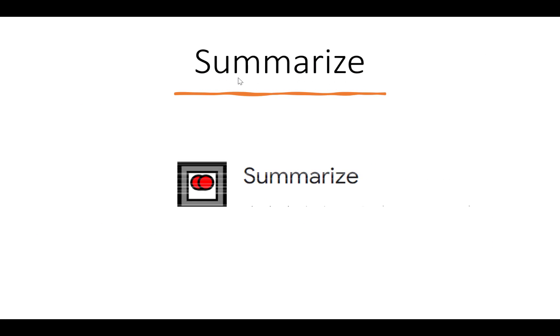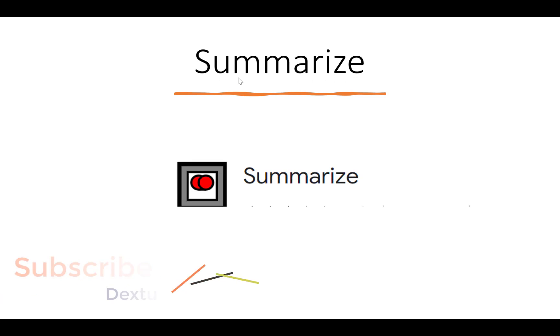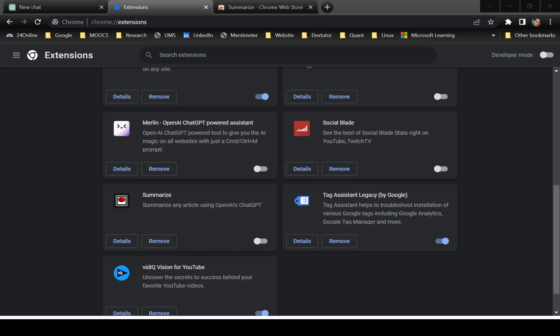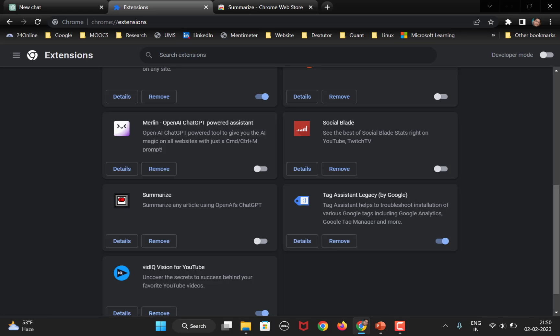Okay. The next extension is summarize. So, what summarize does is it will summarize the entire page using ChatGPT there on the web page itself. So, the first thing is you need to install it as you have already done with the other extensions.